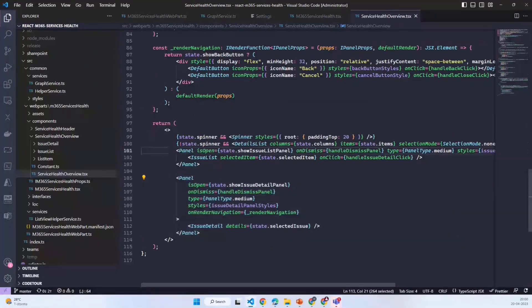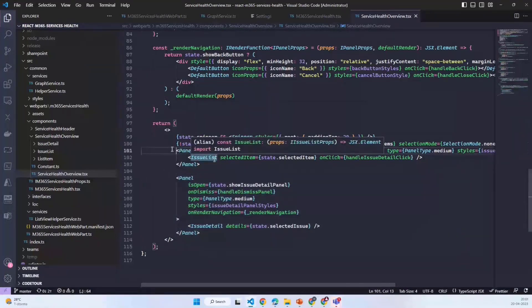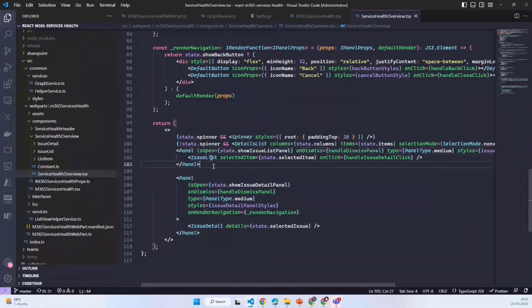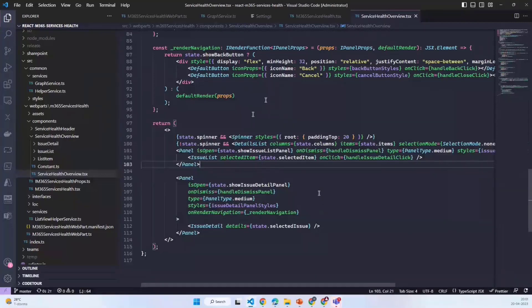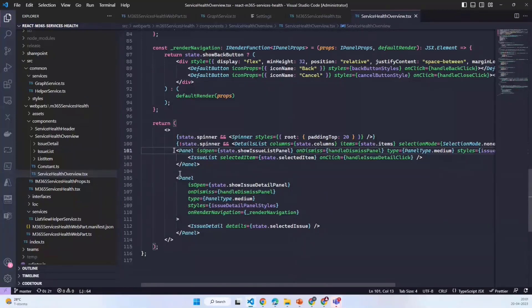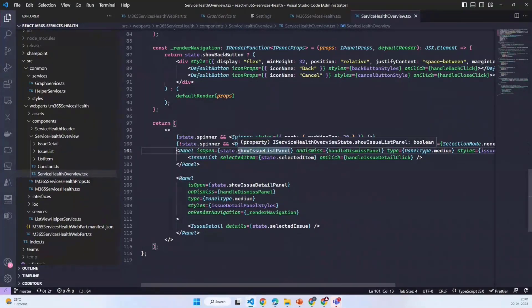The idea to create two panels was that in case if someone opens the table or the panel which is having the table, they can go back by clicking on the back button. It's better that we manage it separately so I can show or hide one of the panels at one point.